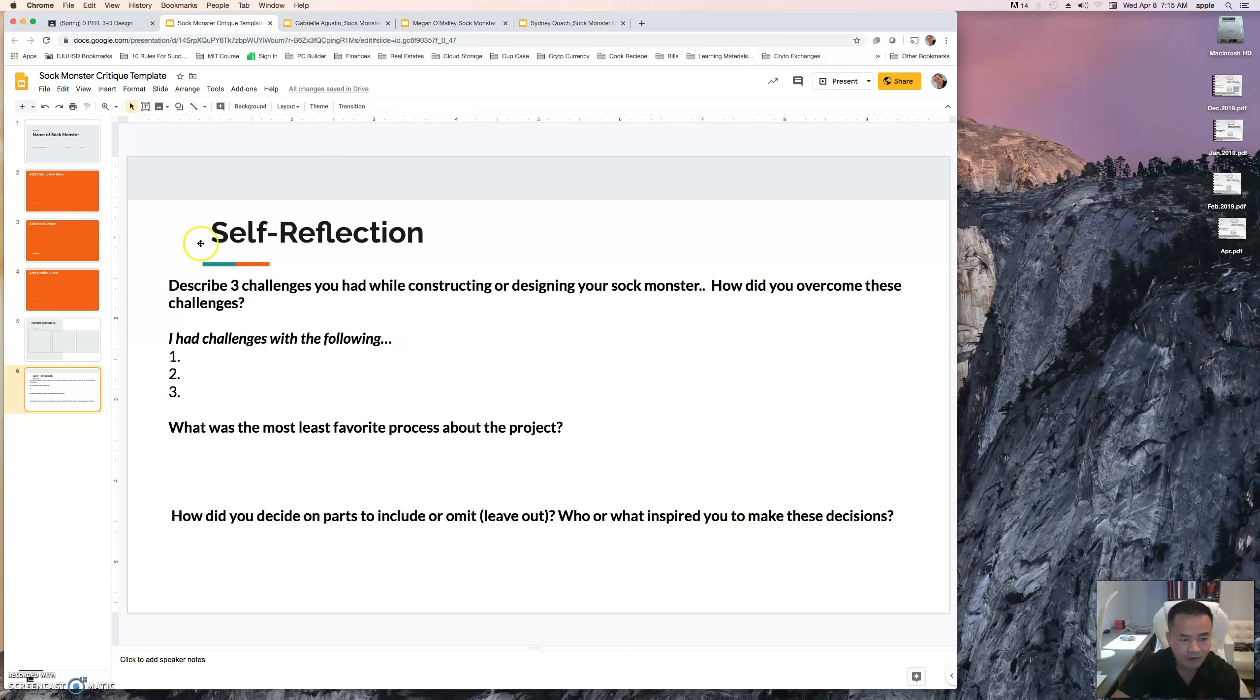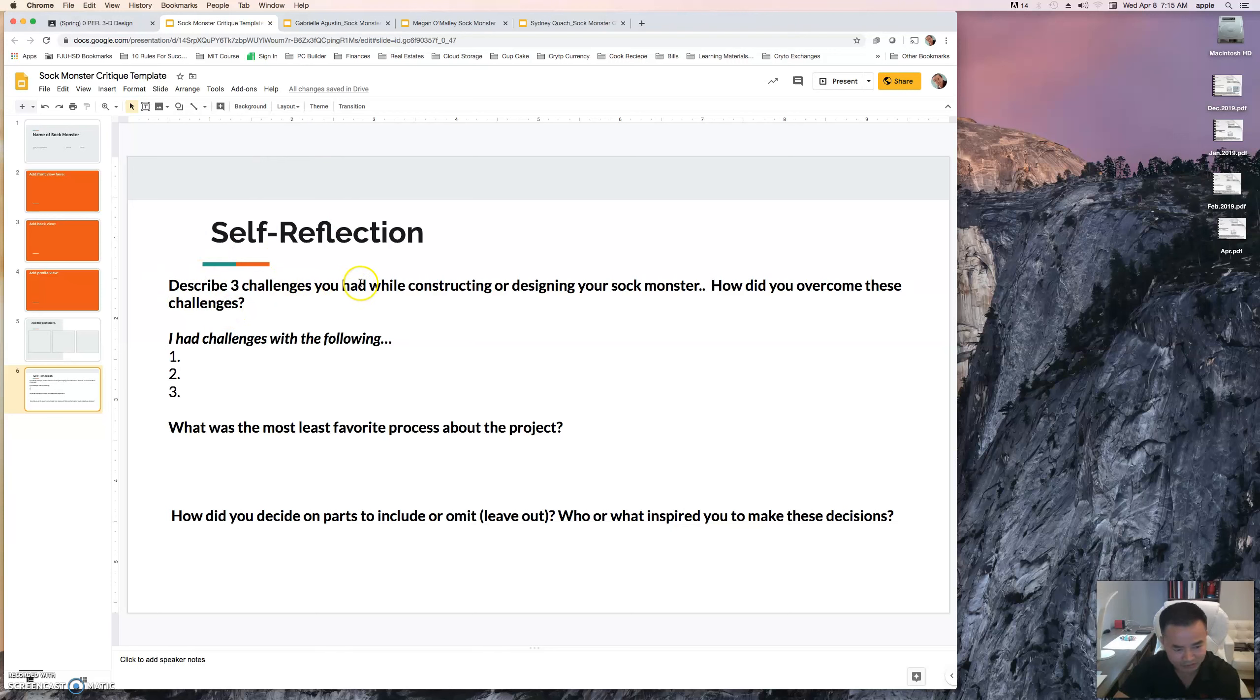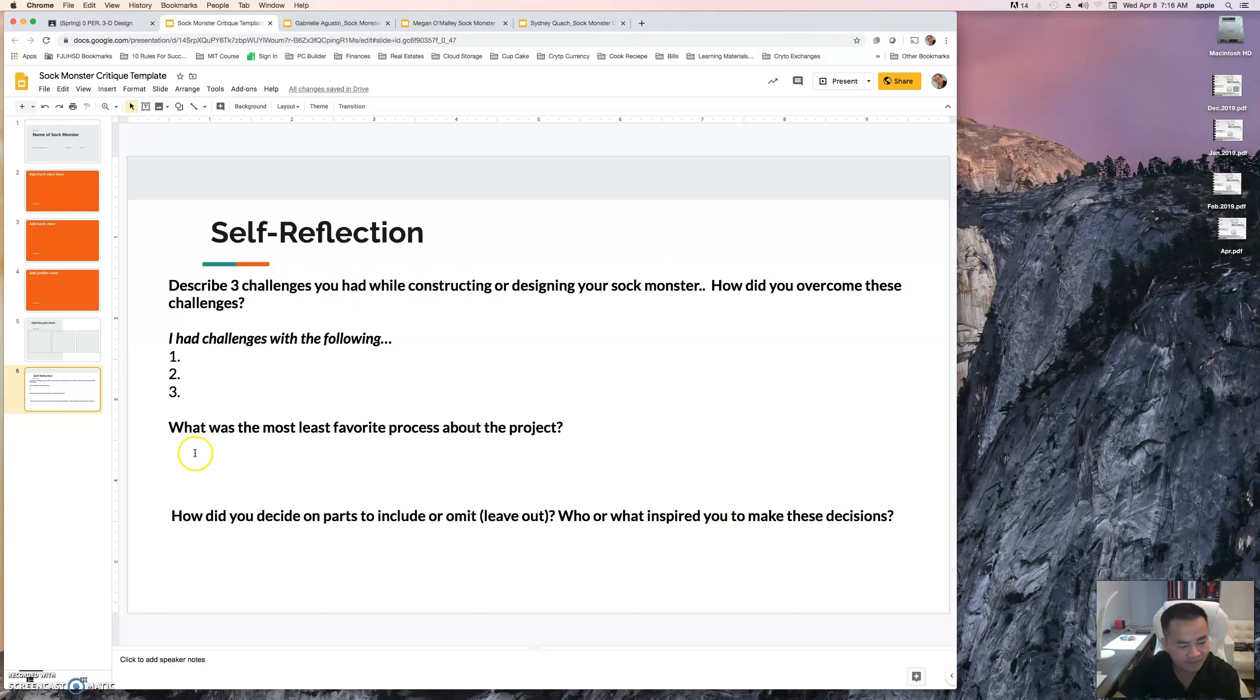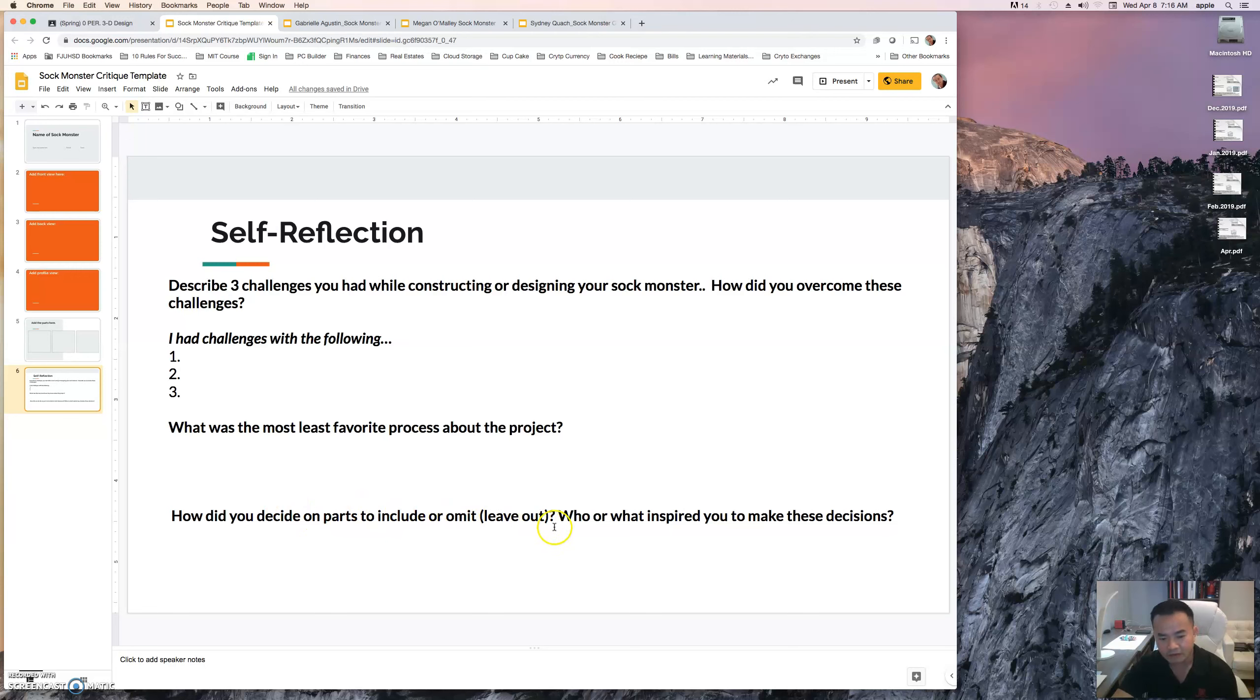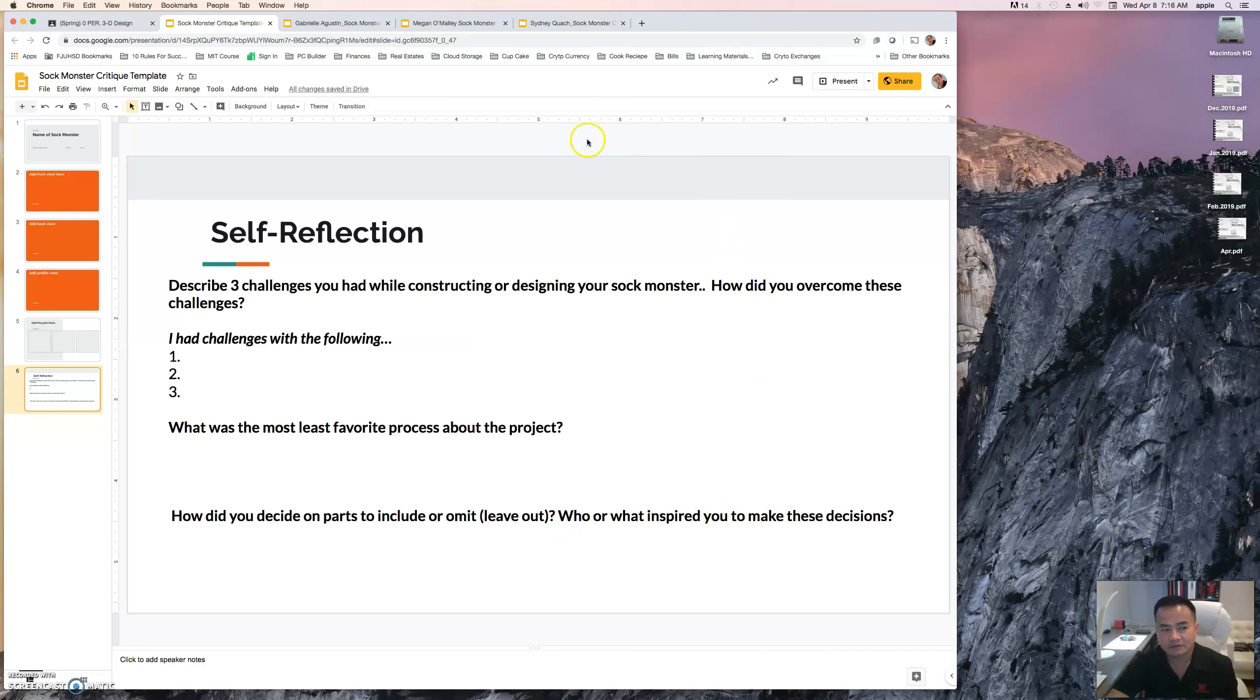The first question you have to respond to is: Describe three challenges you had while constructing or designing your sock monster. How did you overcome these challenges? Second is: What was the most or least favorite process about the project? And the last is: How did you decide on the parts to include or omit, or who or what inspired you to make these decisions? Make sure you complete this.